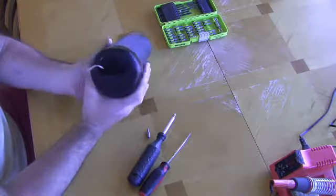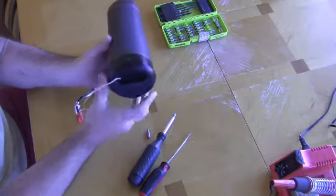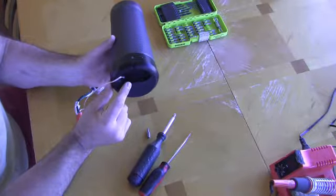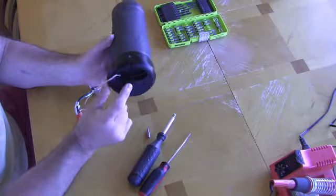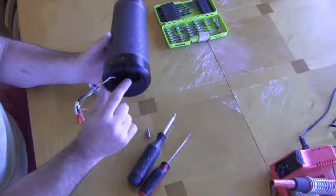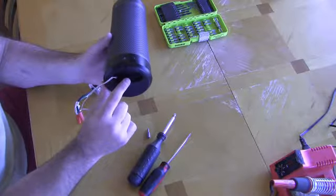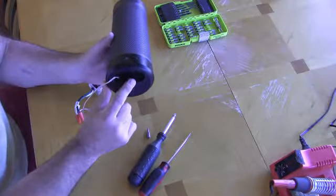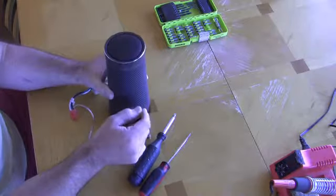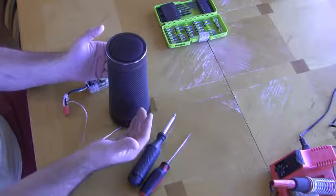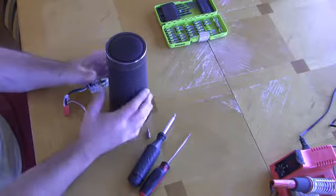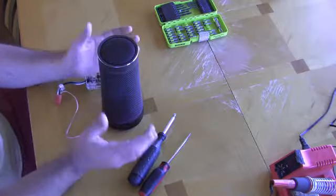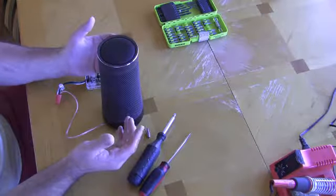There's no line outputs on the bottom like the Echo Dots and the Google Homes. There's no line output, therefore you can't connect this thing to an external amplifier or anything else like that. It is, in itself, a speaker. And that's it. Very disappointed.